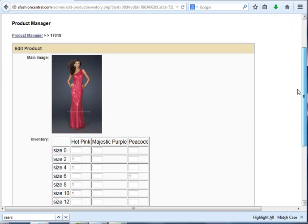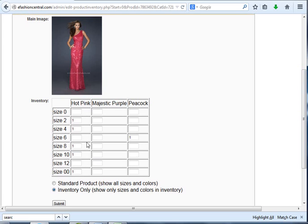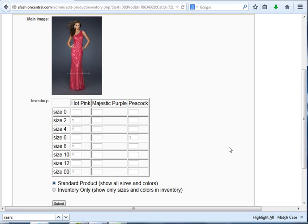If you're adding inventory and only want the customer to place an order on what you have in inventory, regardless of what the manufacturer has, then you would select Inventory Only. But in most cases, you'll leave the default of Standard Product and let the system automatically change it to Inventory Only if that style is discontinued.